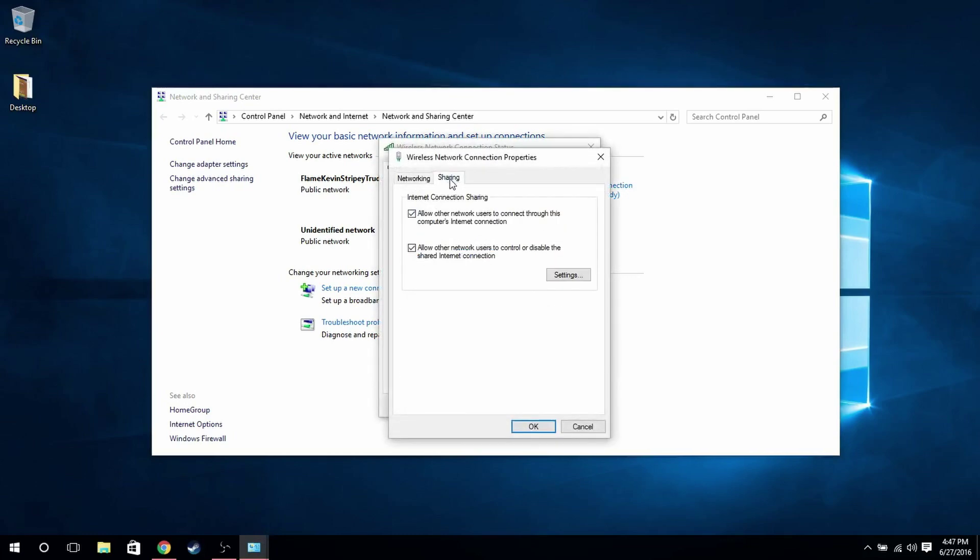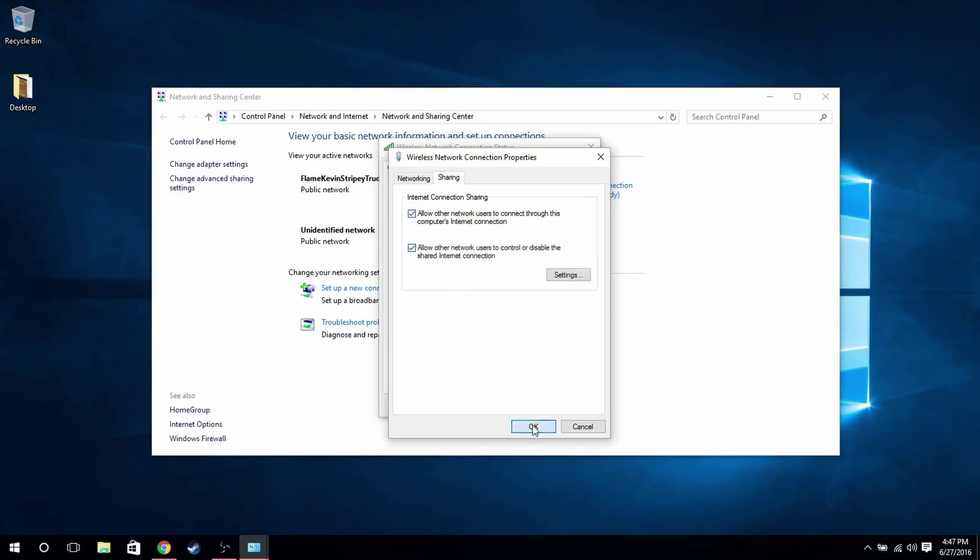and then under the Sharing tab, there will be this checkbox that will be unchecked by default. Just check it, make sure that one's also checked, click OK.